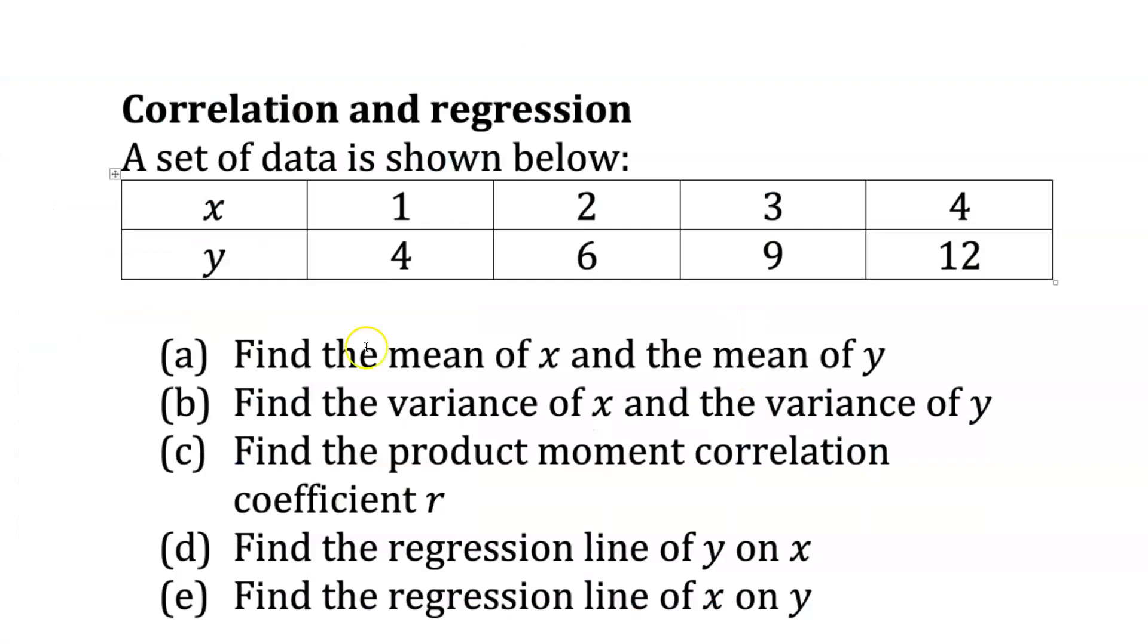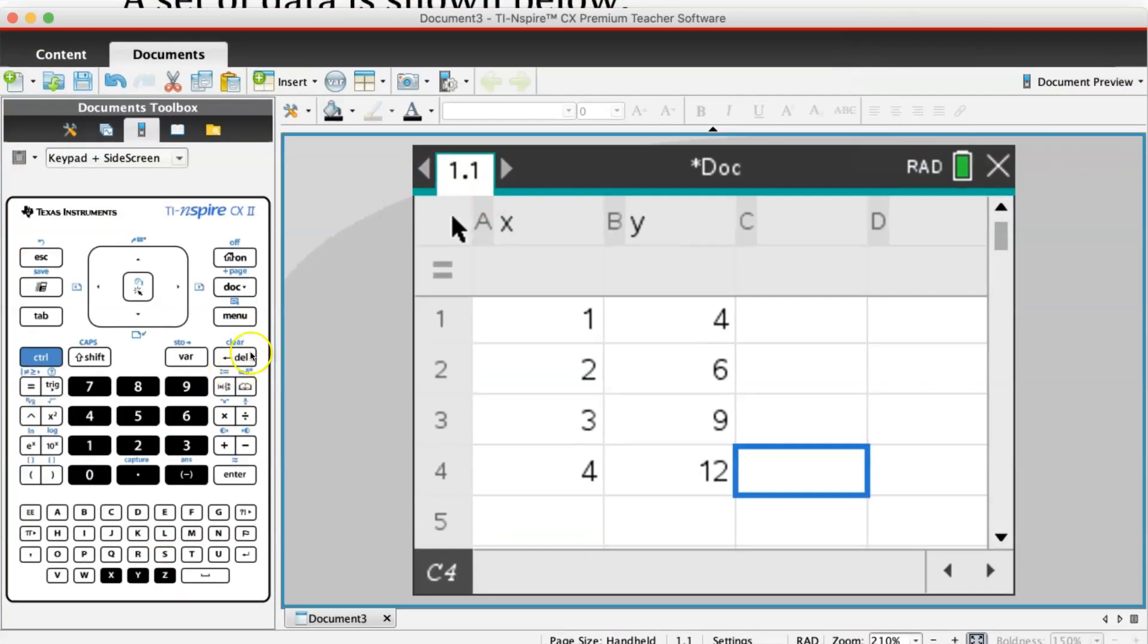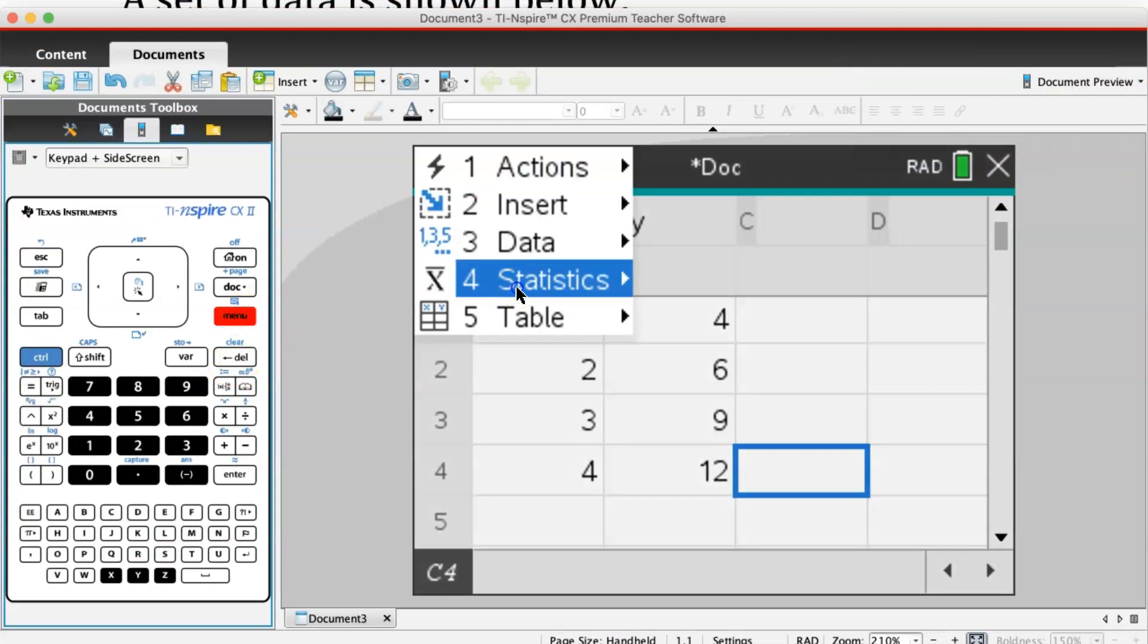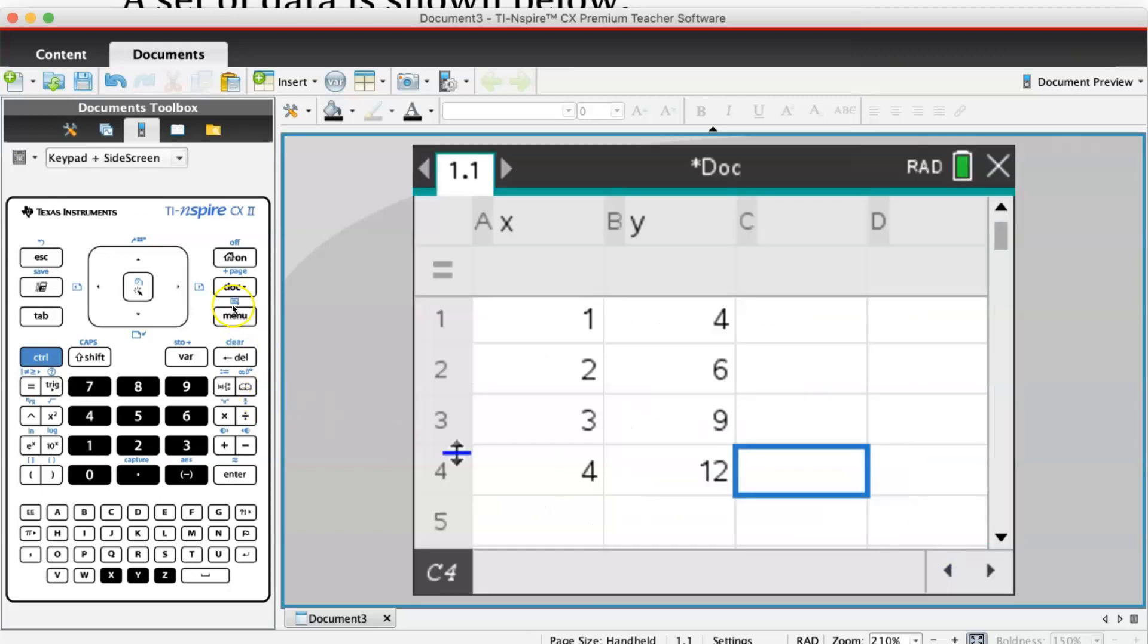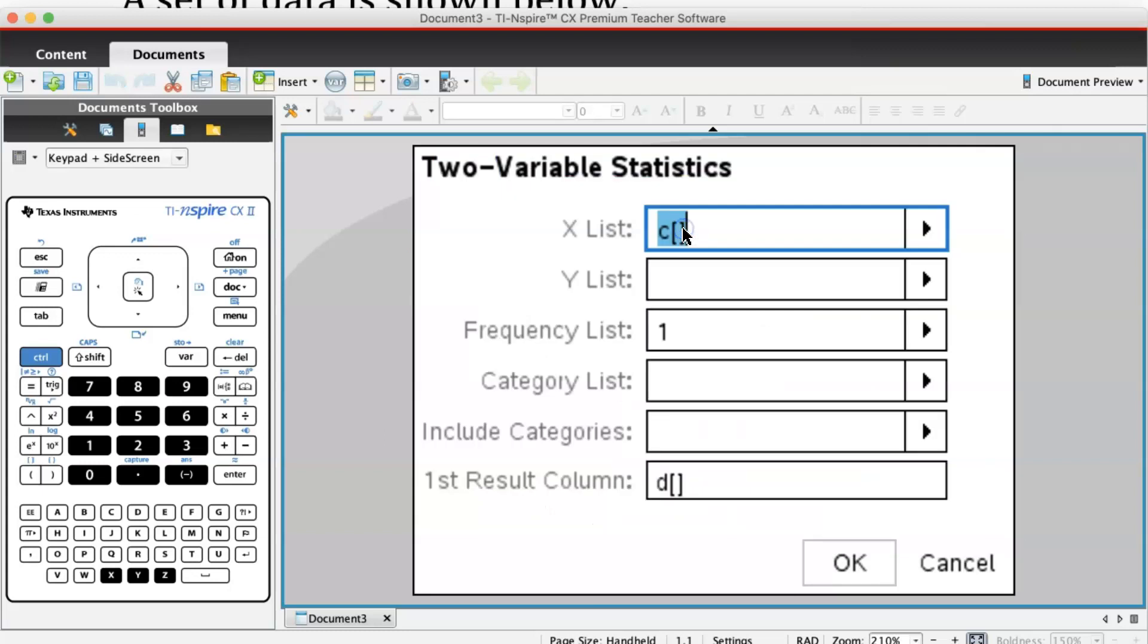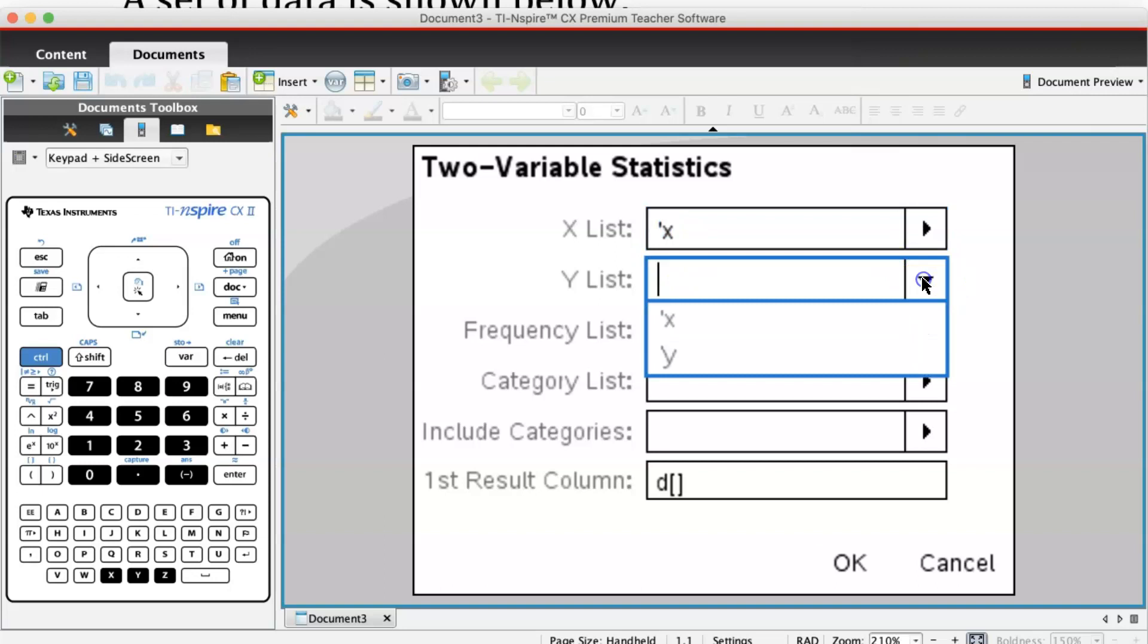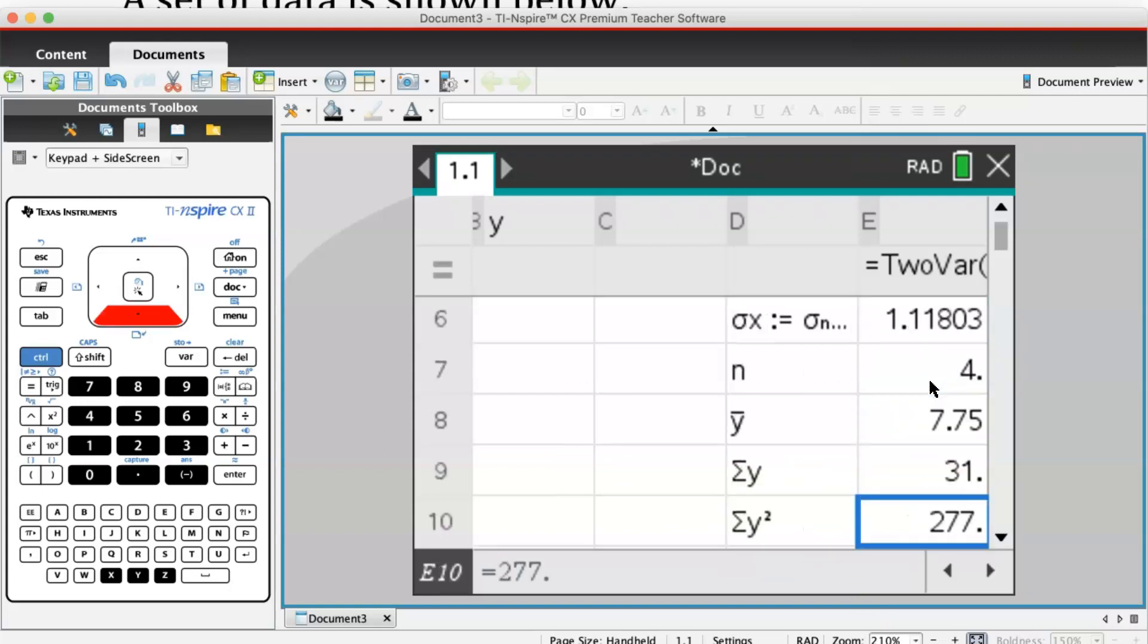Next, find the mean of x and the mean of y. To do that, I need to use two-variable stats. Go to menu, statistics, stat calculations, two-variable statistics. For x list, click and scroll down to select x. For y list, select y. Leave first result column in D.